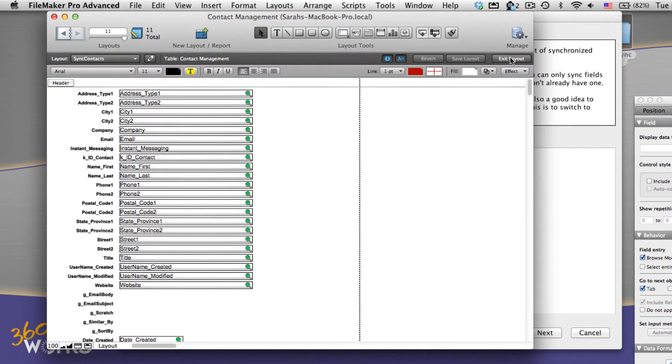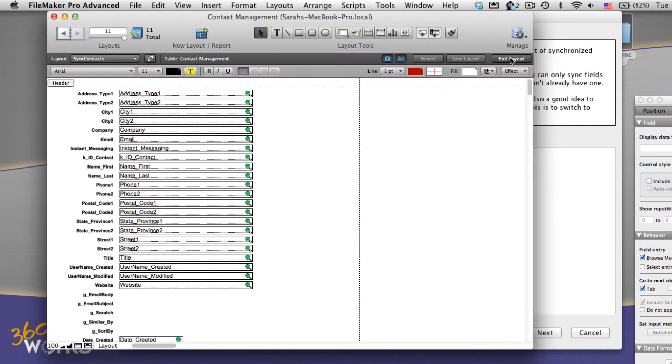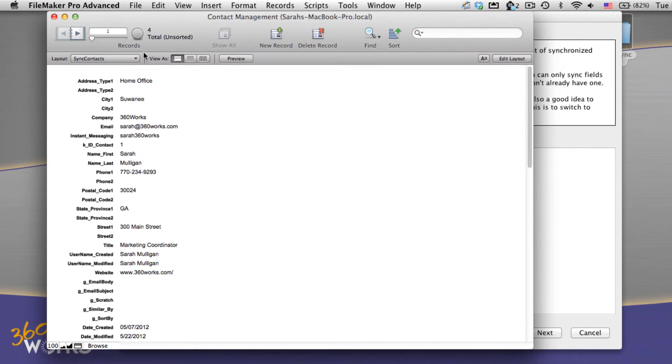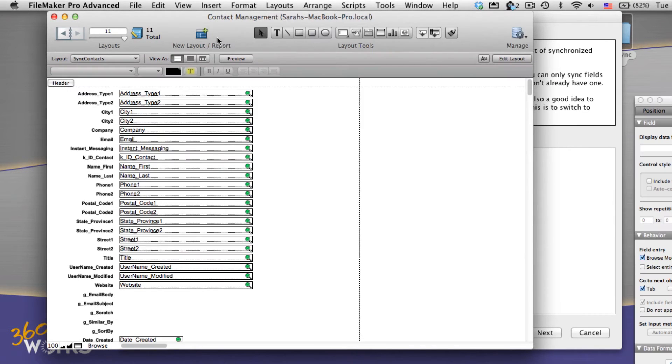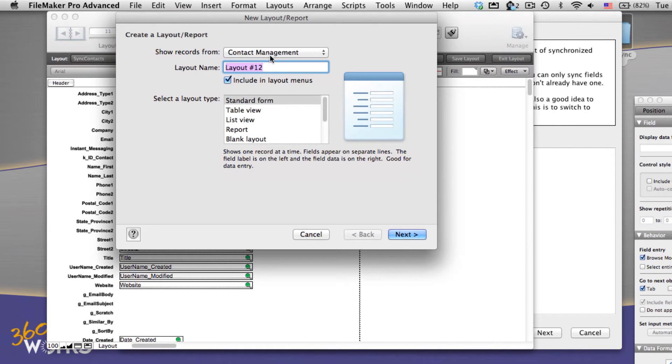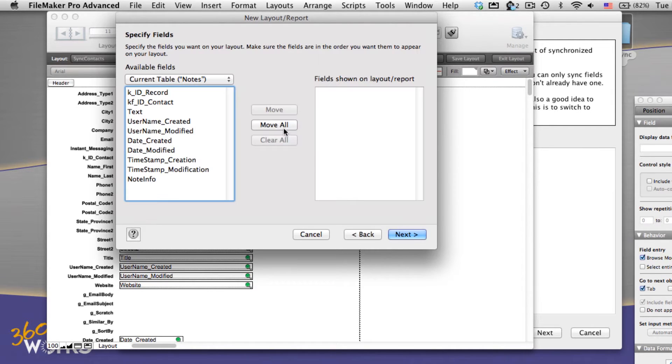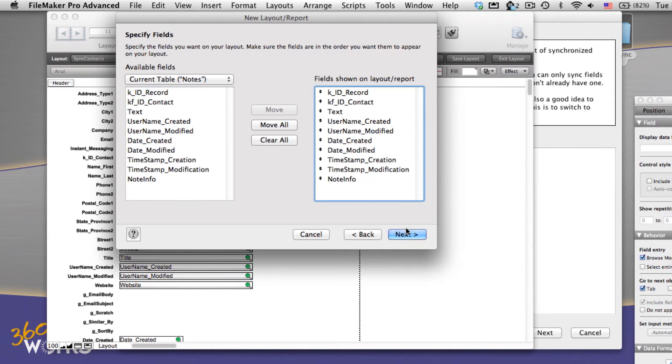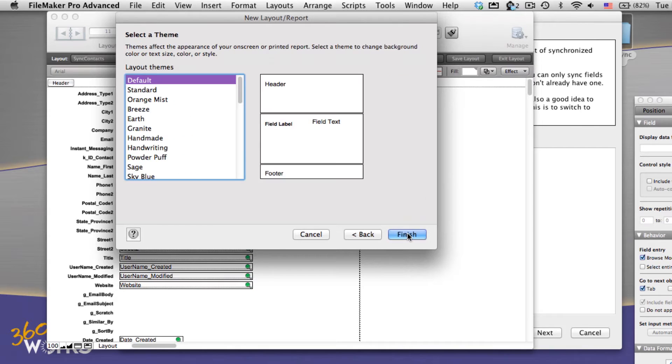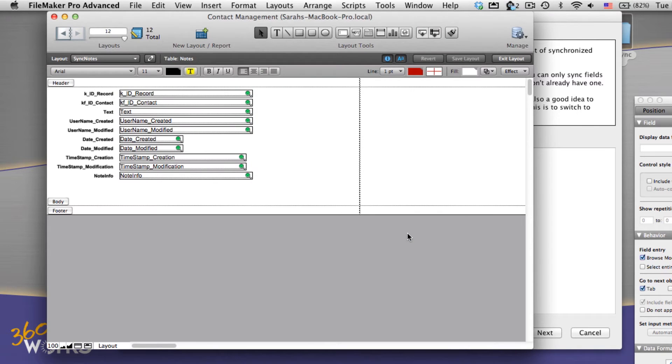Now that I've got all green magnifying glasses, I'm going to go over to my second table and create a layout called sync notes. I'm also going to move all the fields over and finish. Now looking at this, this one's good to go. I've got green magnifying glasses on everything, which is perfect.